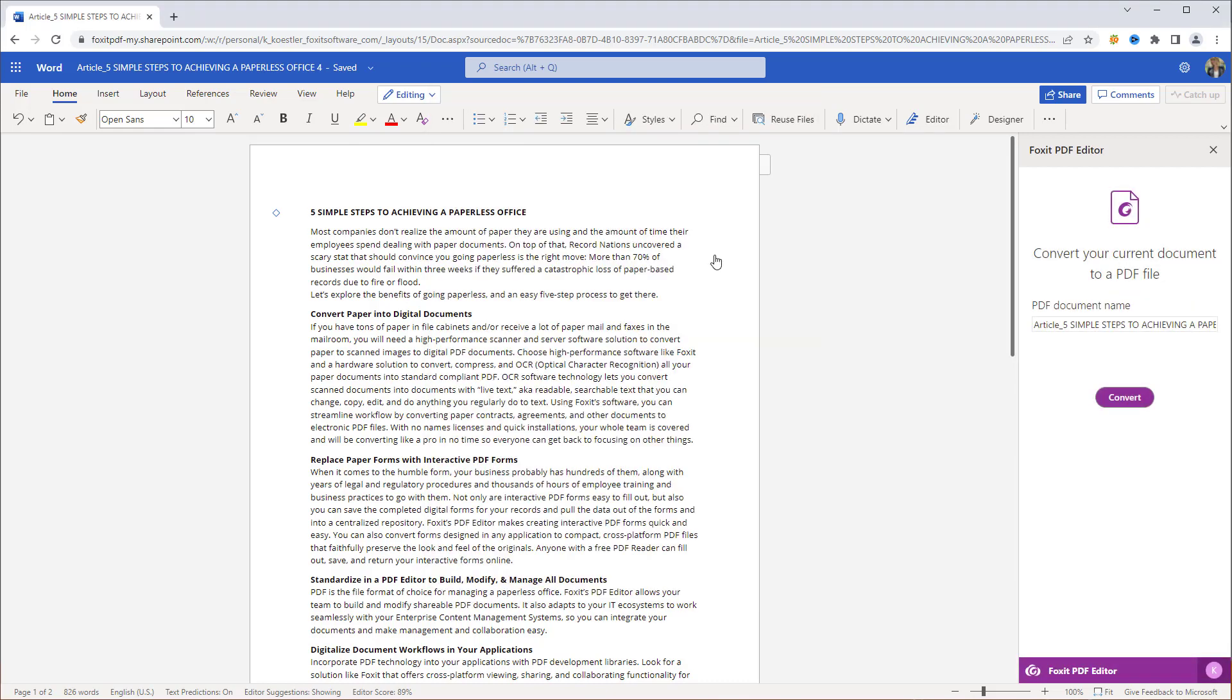Now that we're logged in, we can create a high-quality PDF from our Word document. Click on Convert to start the conversion process.